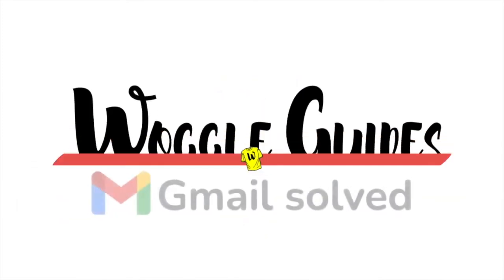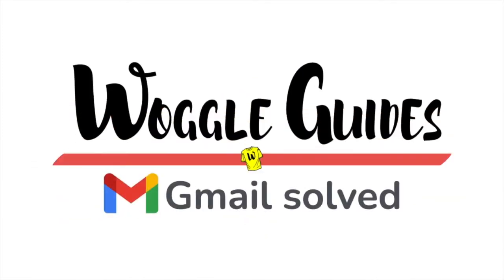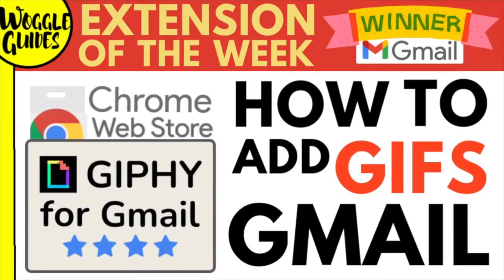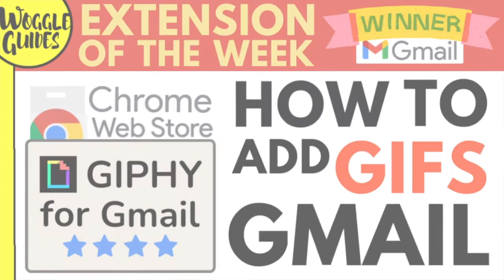Welcome to the latest Gmail extension of the week guide. In this guide I'll explain how you can easily add GIFs to emails using a Gmail extension. Let's get straight into it.